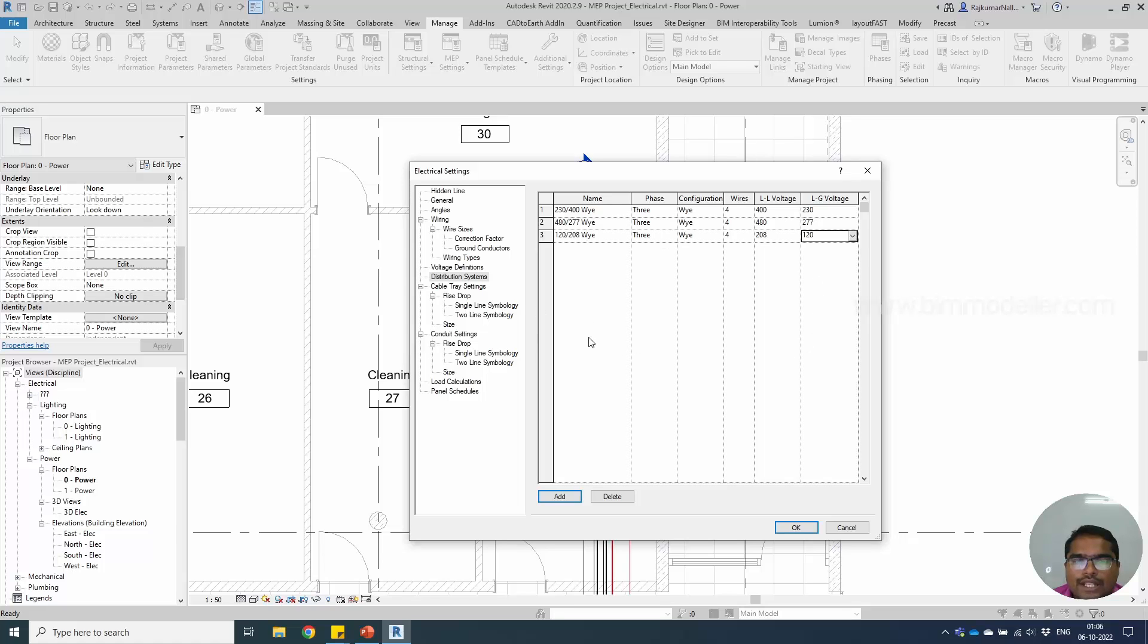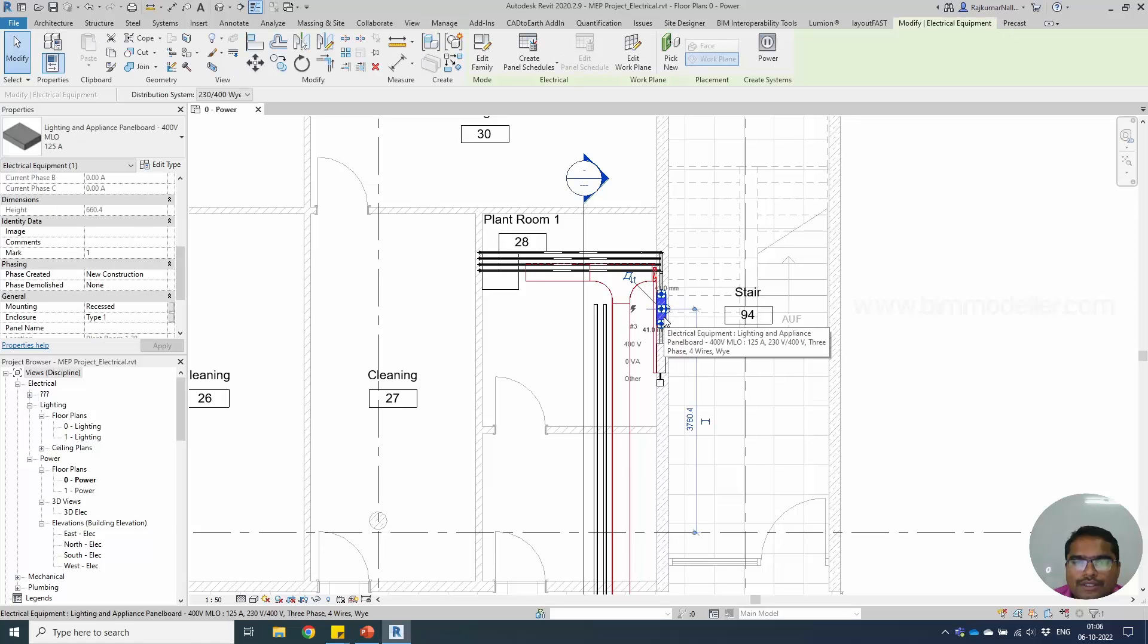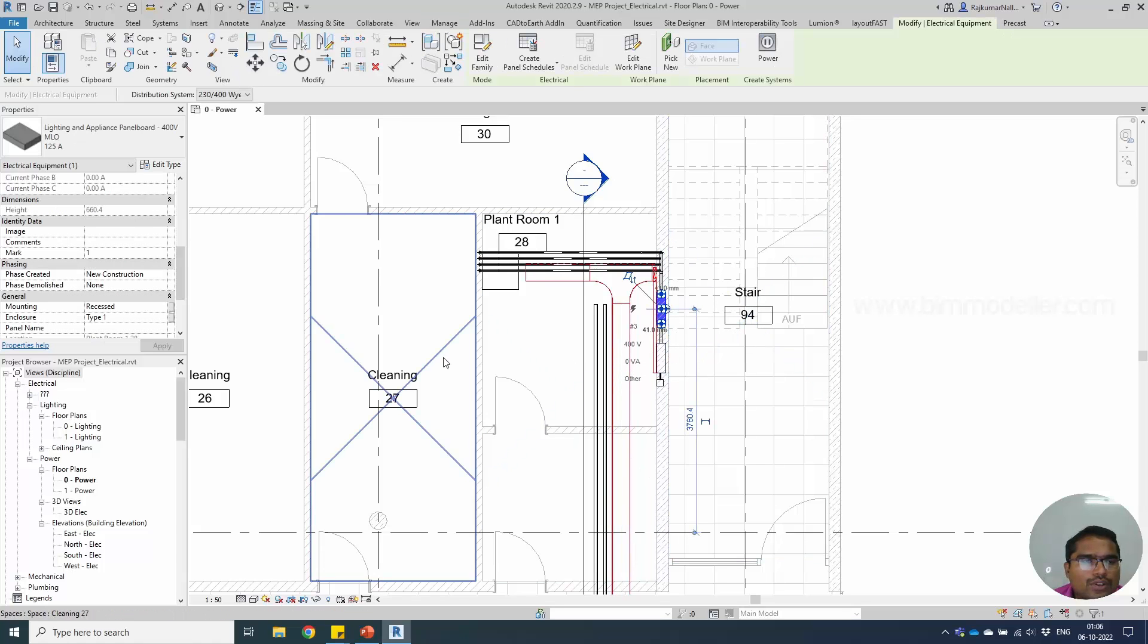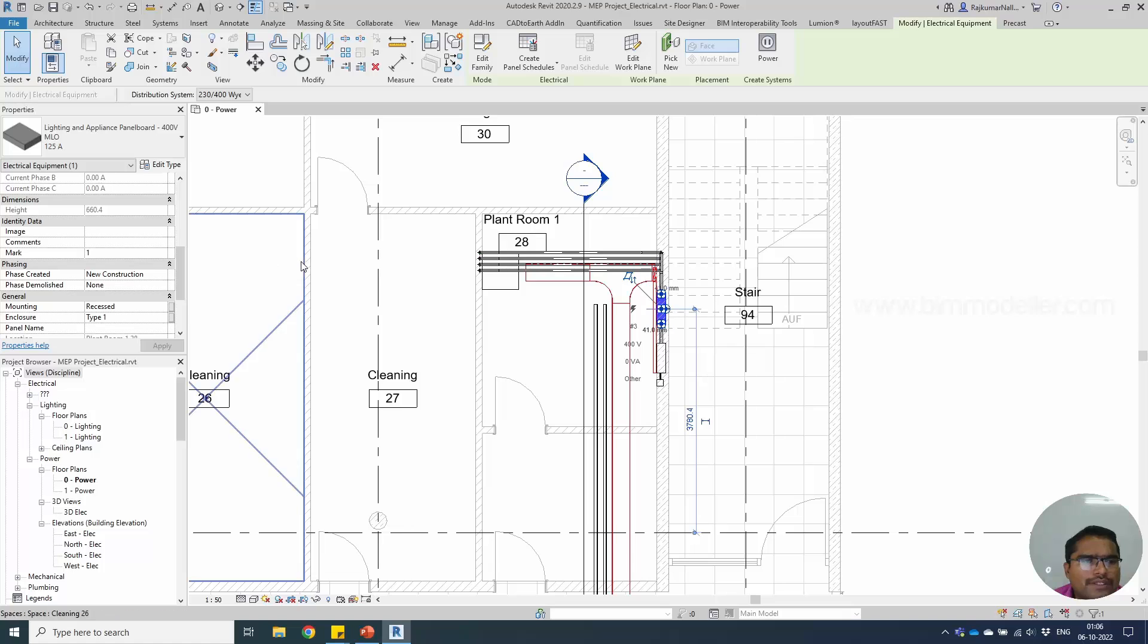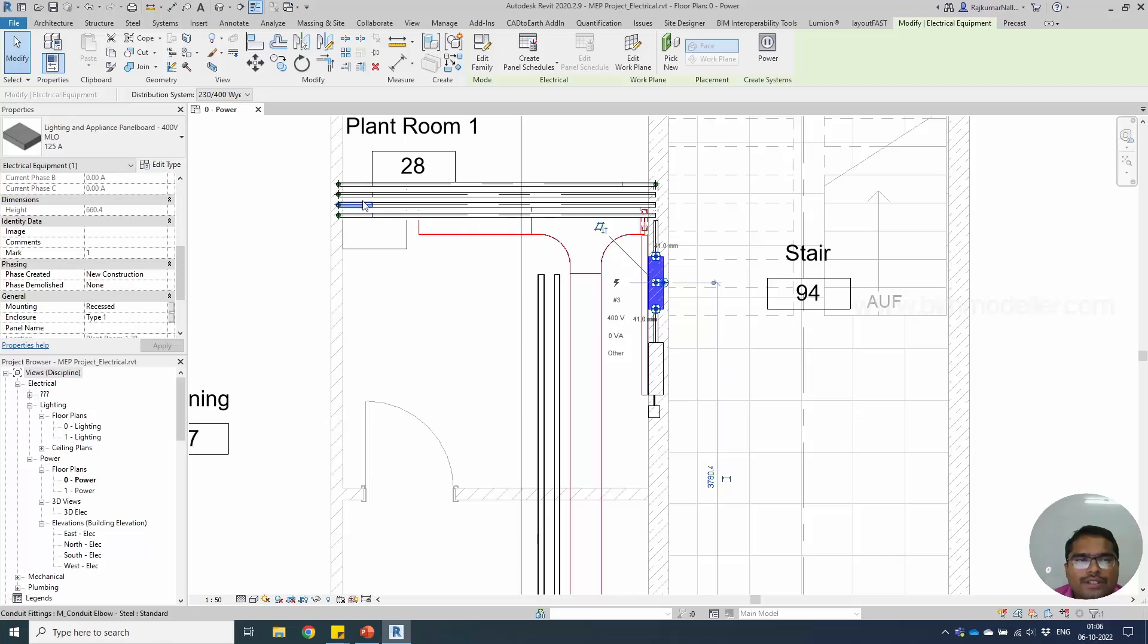Once these values are defined, you can select OK. The settings will be added. You can go to the panels, select the panel. This is for lighting and appliances and you will be able to see the distribution system. In this place 230 by 400, the reason is that you will be able to have the voltage defined in your systems. Select the other panel.